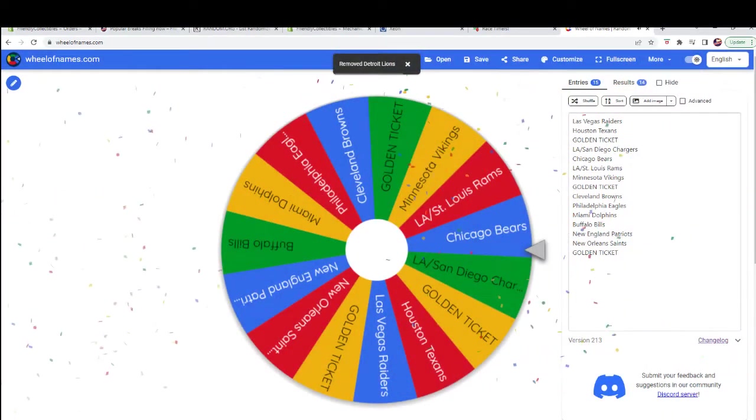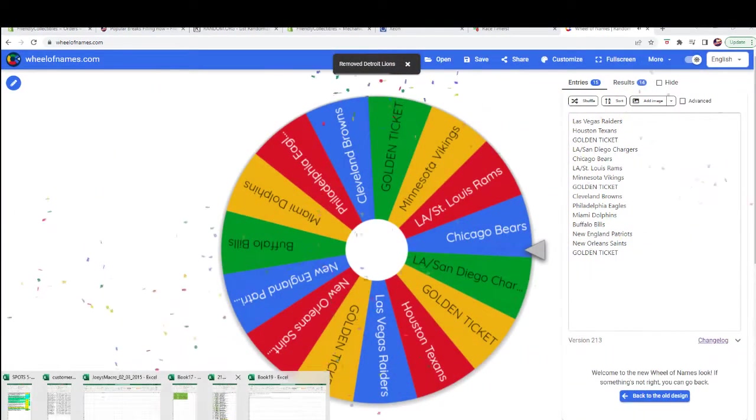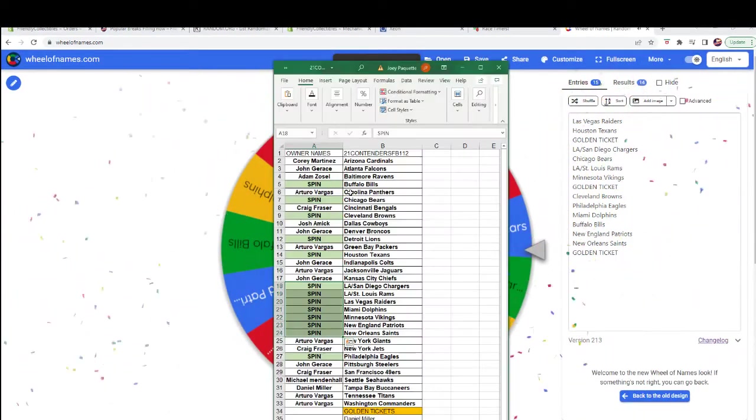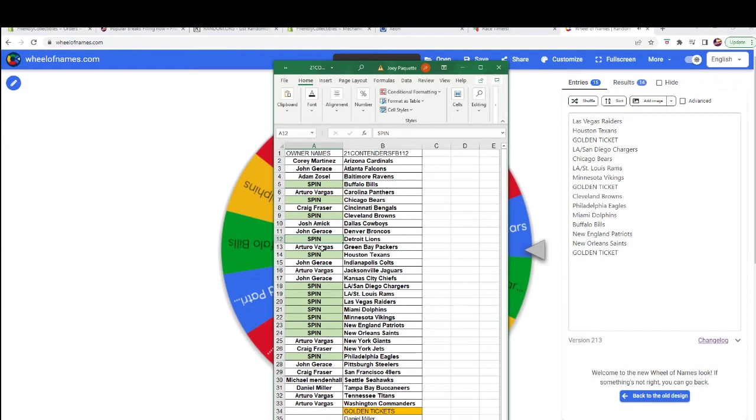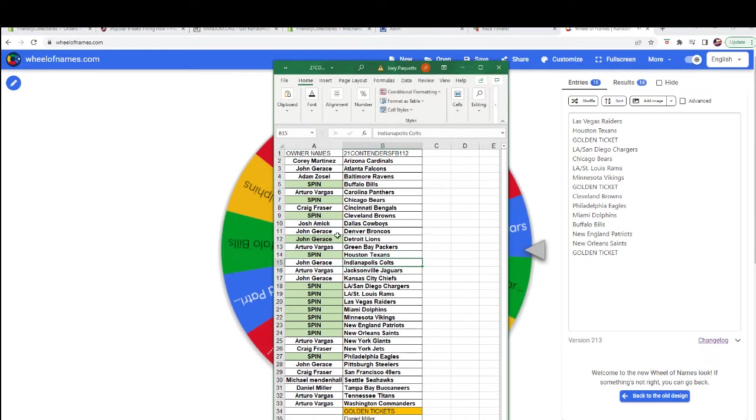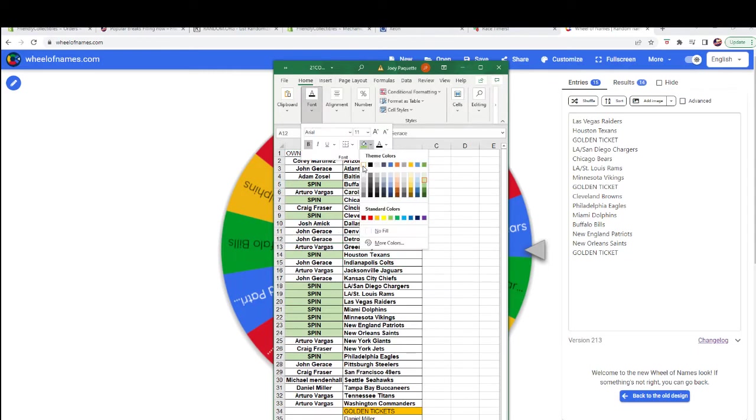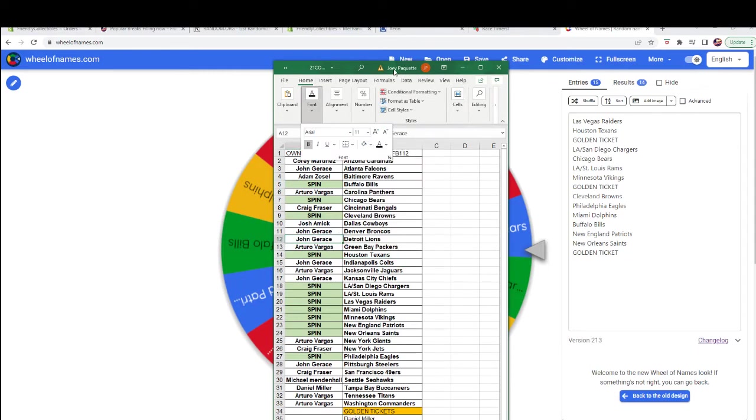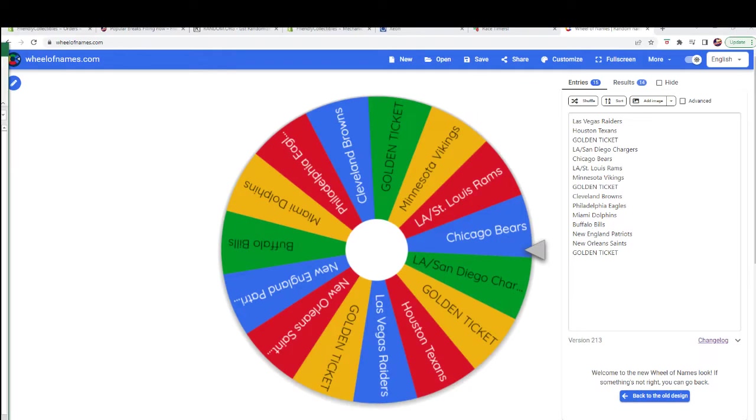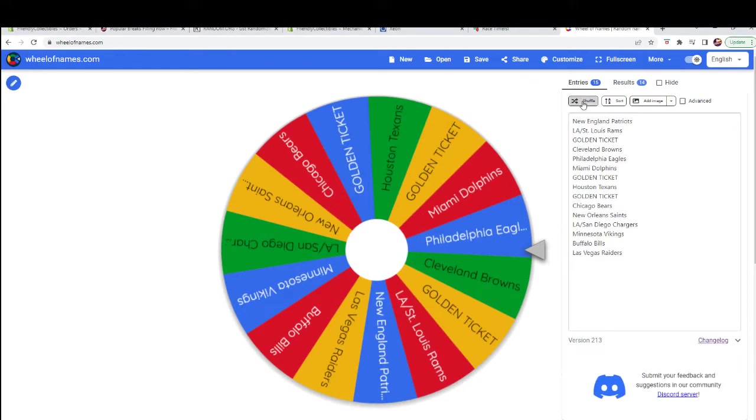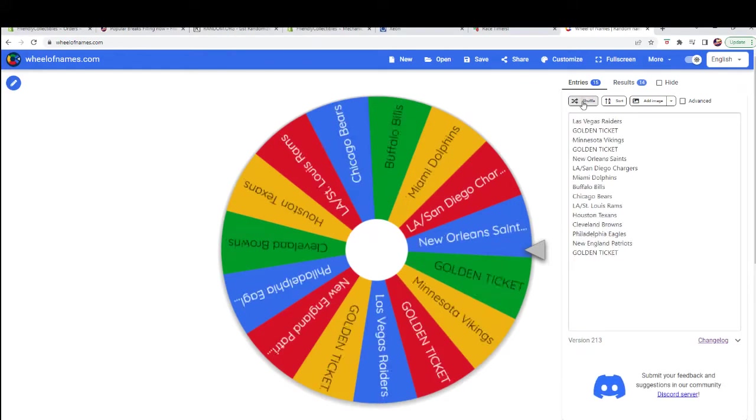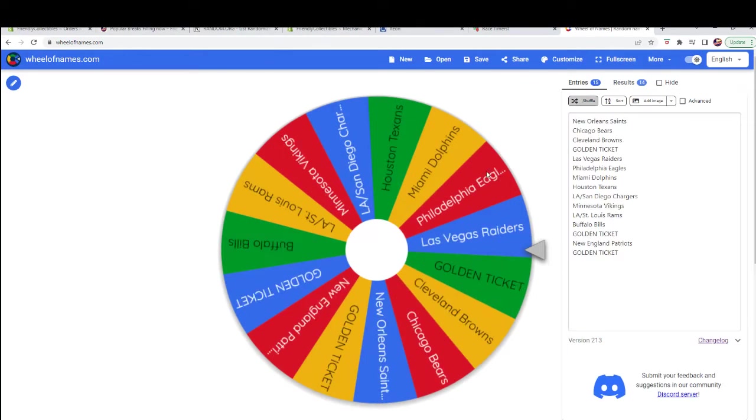Very good, so John will get Detroit. All right, let's see what your next one here is. One, two, three, four, five, six, seven.